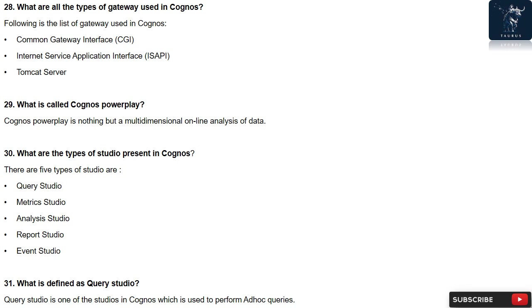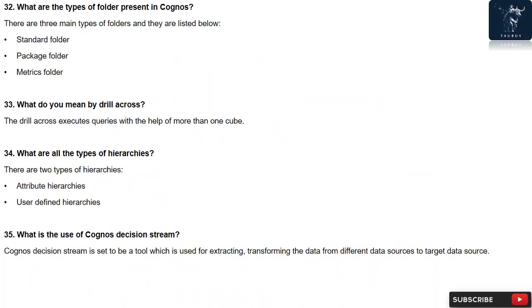Question 31: What is defined as Query Studio? Query Studio is one of the studios in Cognos which is used to perform ad hoc queries.